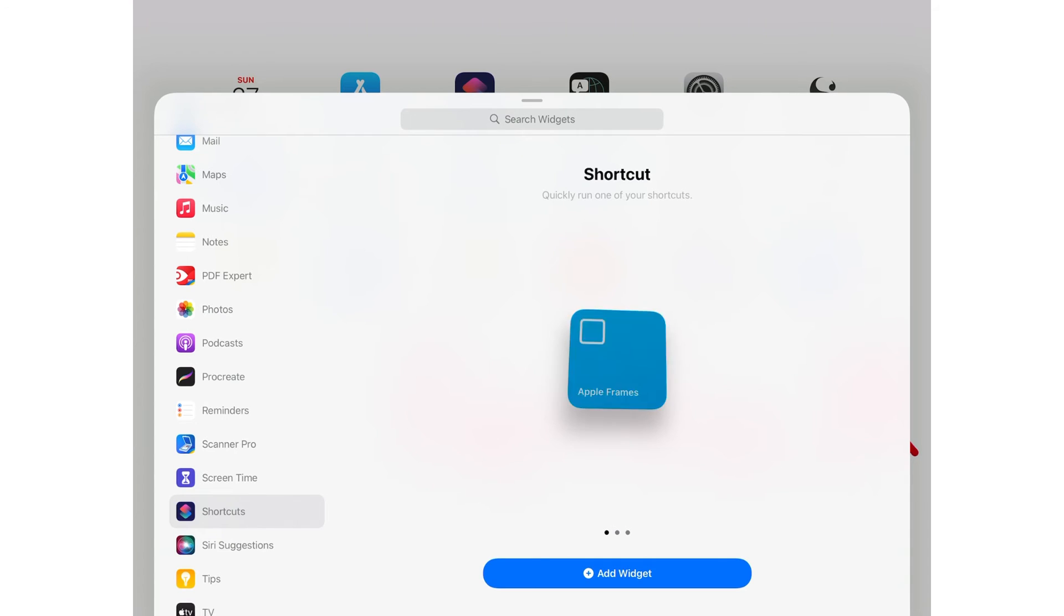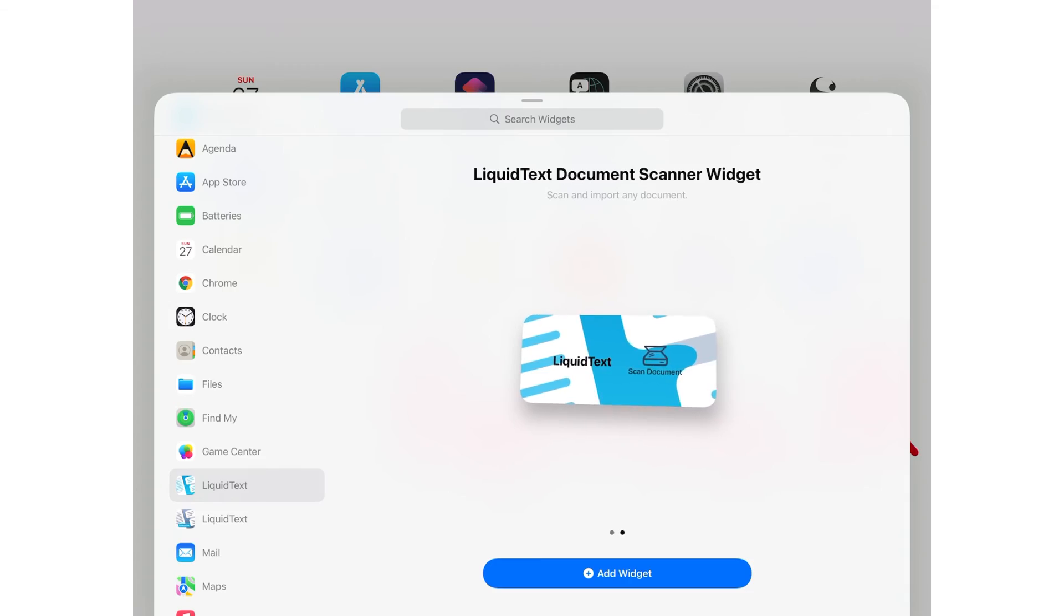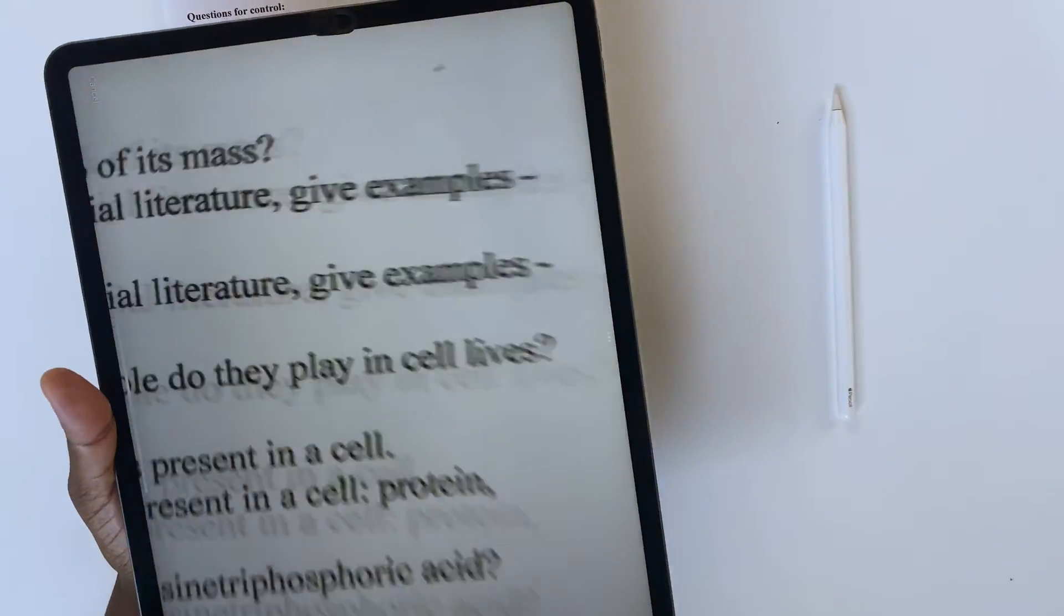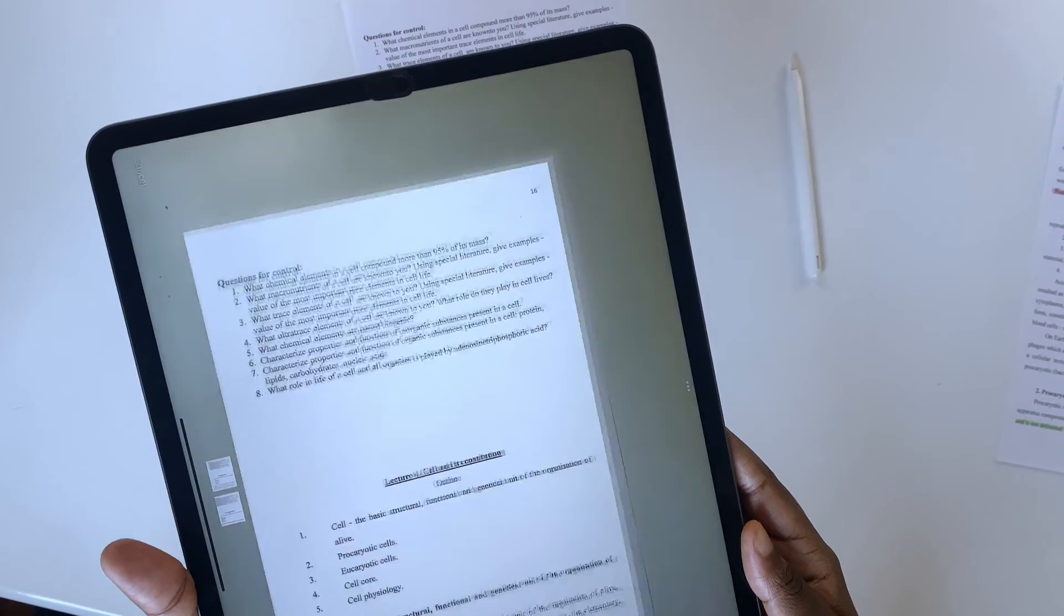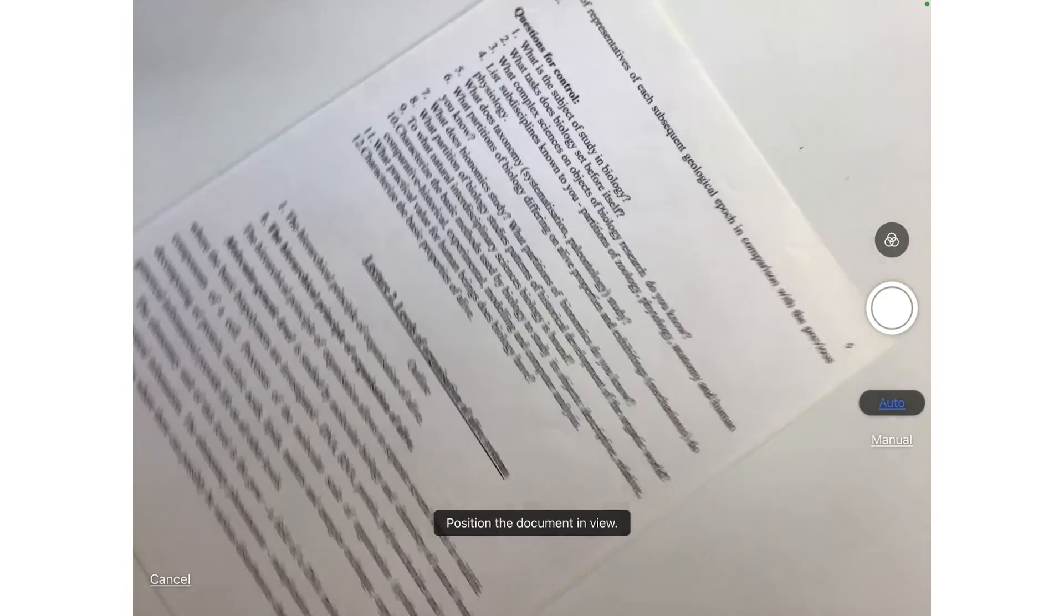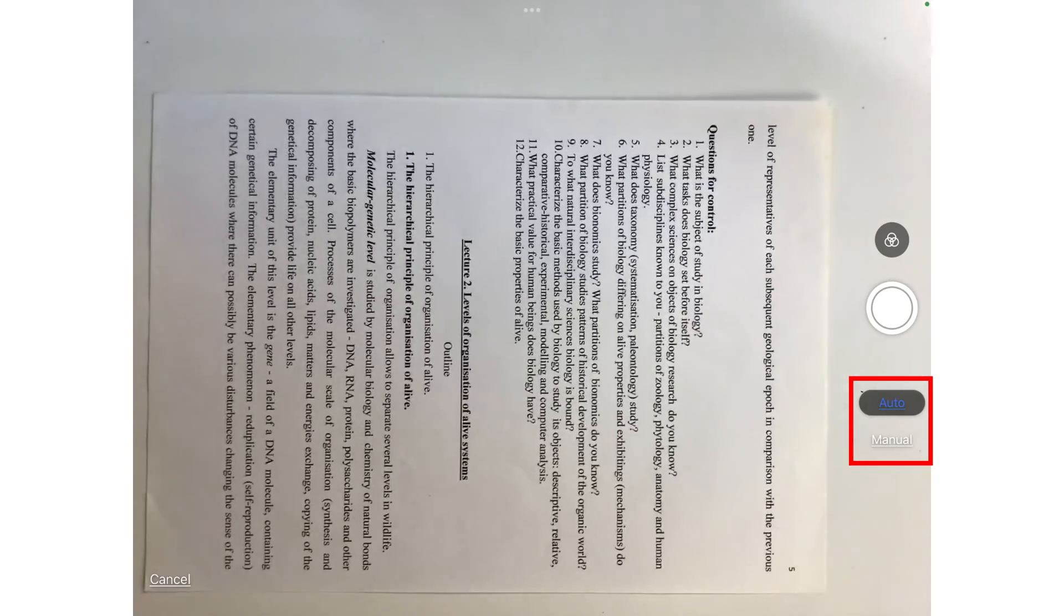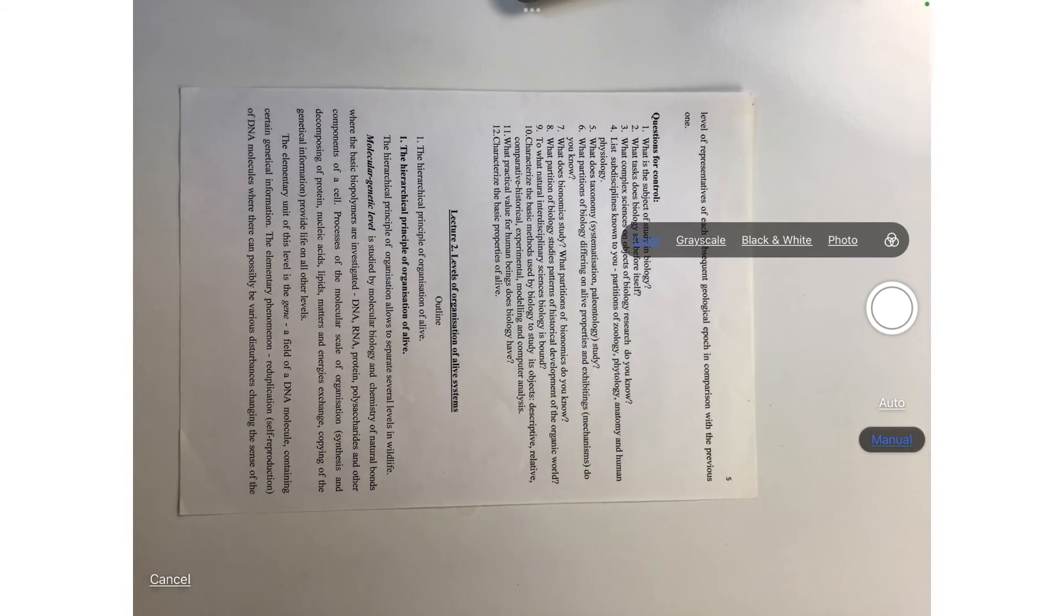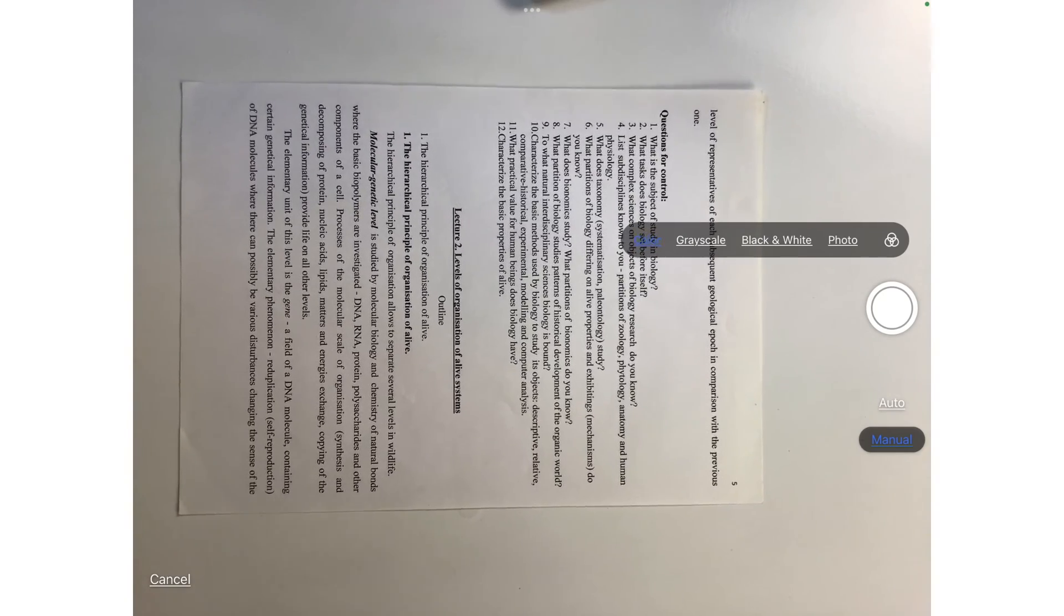Some developers are creating widgets with shortcuts to help you work faster. The first application we'll talk about is Liquid Text, a PDF reader, which has a widget that lets you scan a document directly from the home screen of your iPad. Since it uses the native iPadOS scanning technology, you can choose to auto or manually scan your documents. You can choose whether you want your scan to be color, grayscale, black and white, or just a photo.